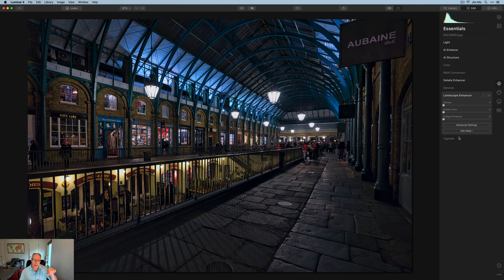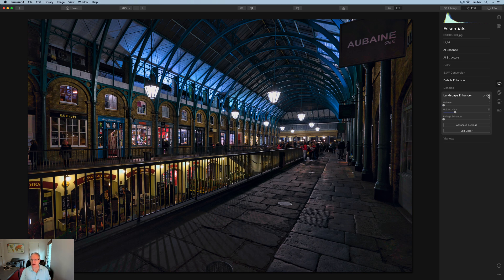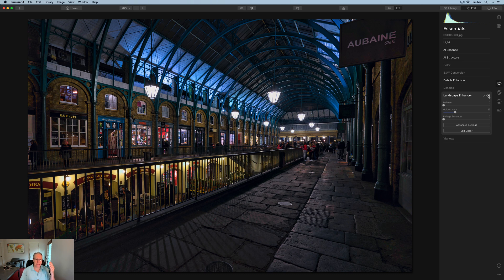Now I want to bring back some of the warmer tones in that left wall and the area down below where that little pub is — Punch and Judy, which reminds me of a song by Marillion, an obscure Scottish progressive rock band — great stuff. Using the Golden Hour tool, I'm going to bring that up to about 25 or 26, and that's going to pop those warmer tones. There's before and there's after — it's subtle, but I like how it leads the eye toward that deep wall at the far end and toward that cluster of people down there.